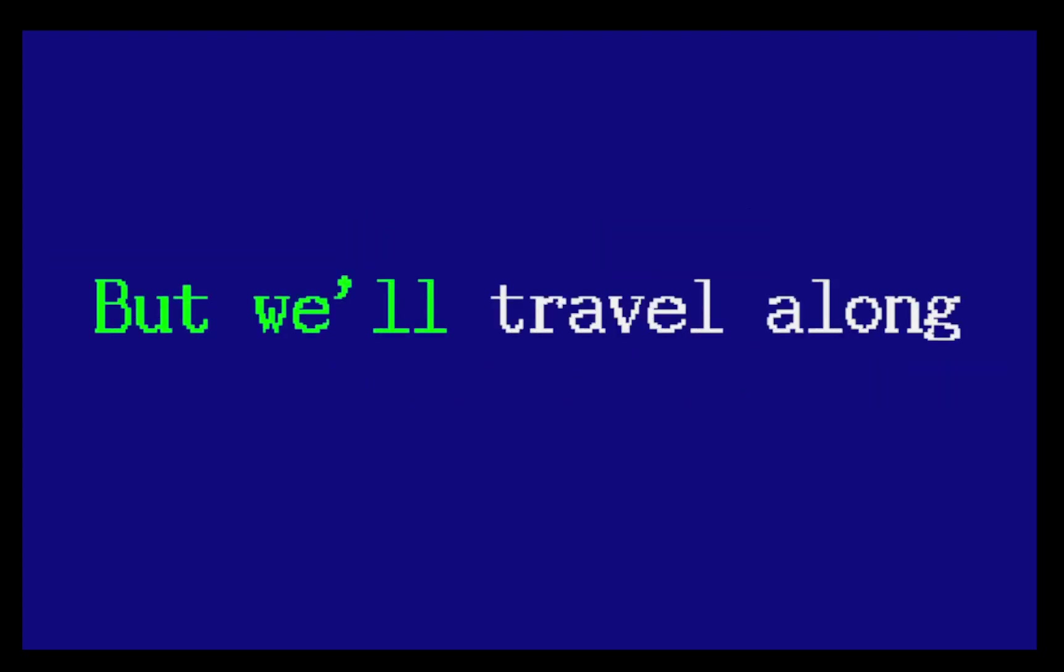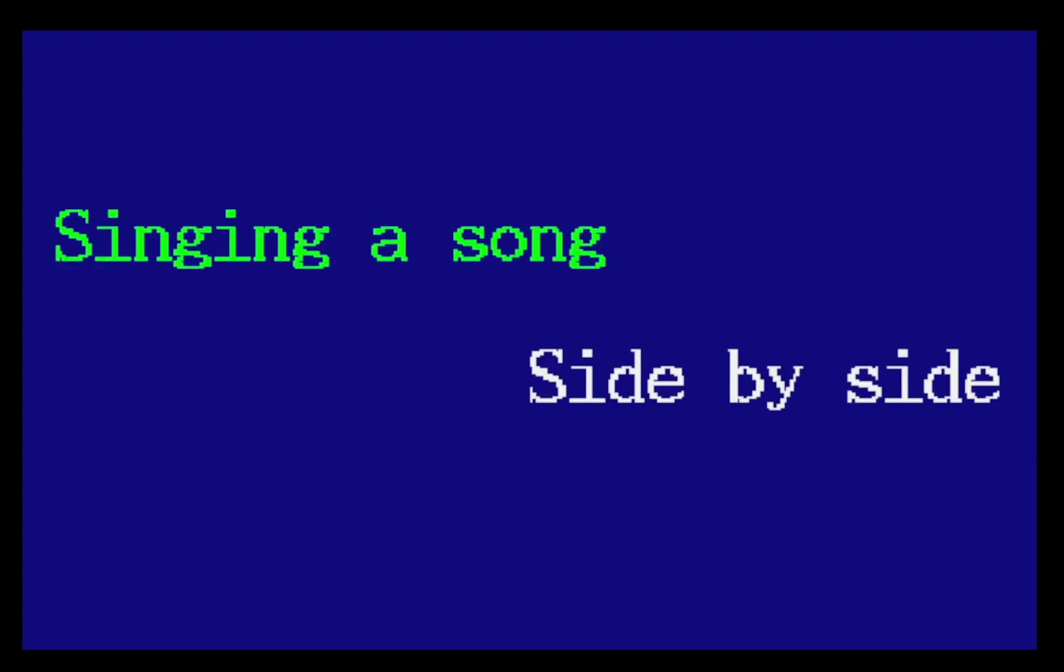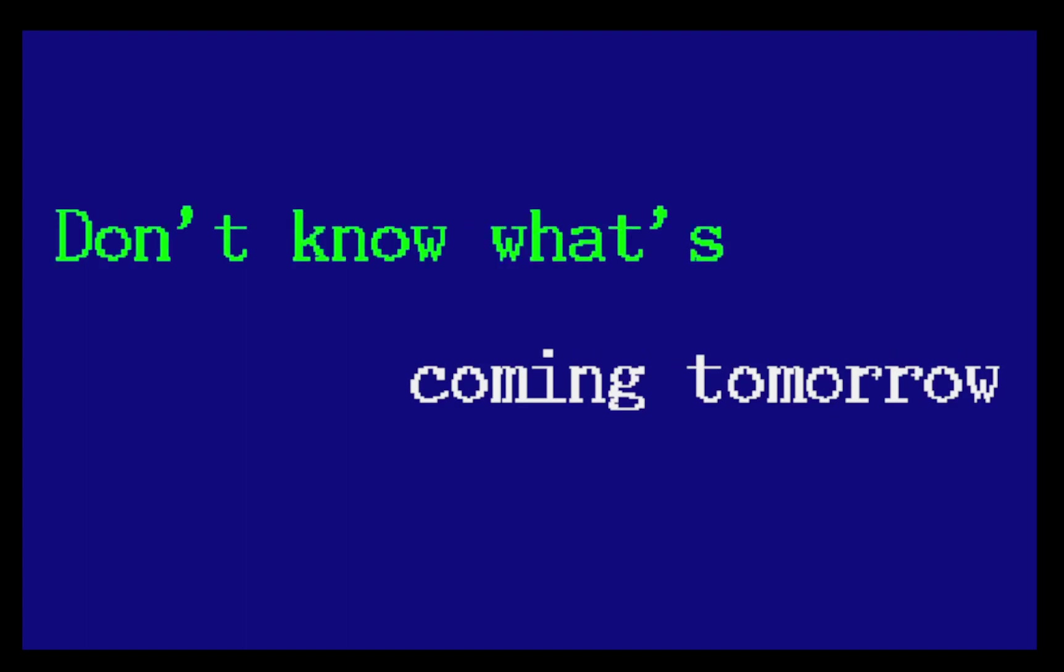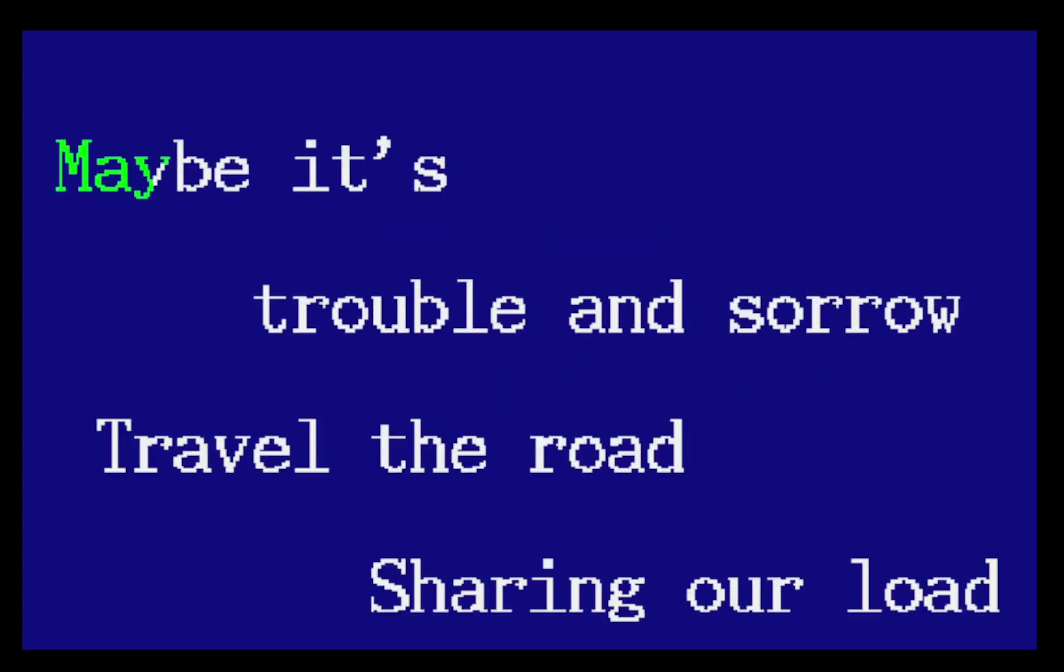We ain't got a barrel of money, maybe we're ragged and funny, but we're traveling along, singing a song, side by side. Don't know what's coming tomorrow, maybe it's trouble and sorrow,